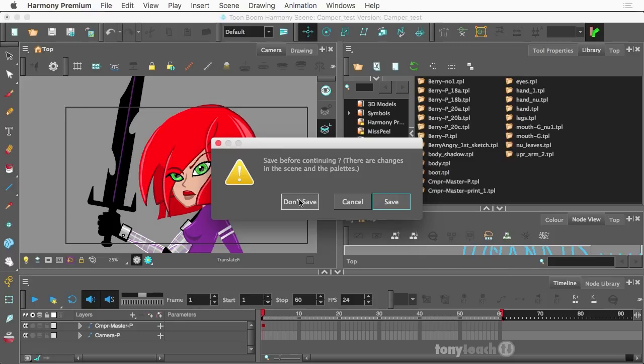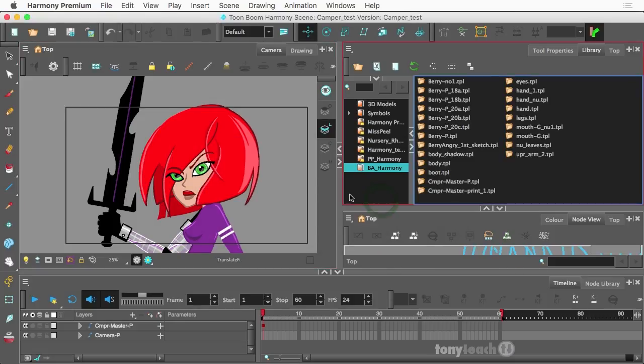And I'm just going to call this camper t-shirt. All right. And I'm going to click on Create. Now I don't need to save the previous.